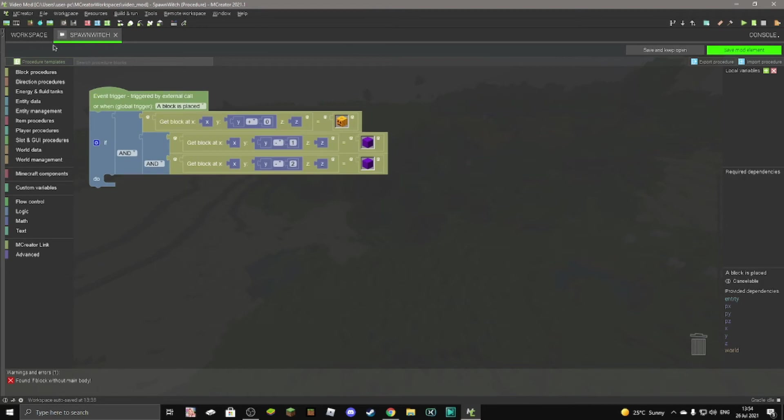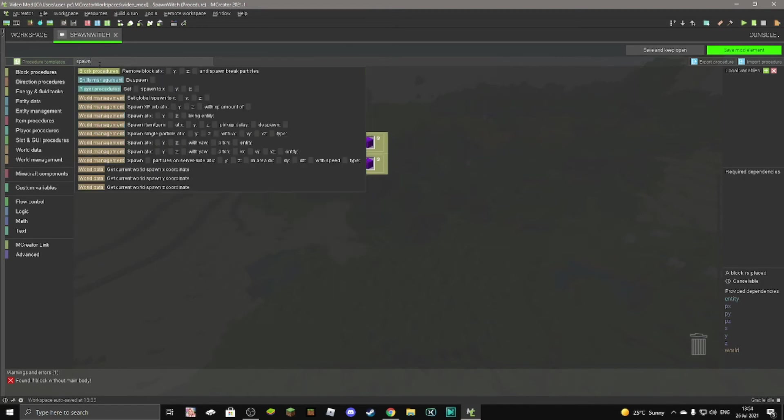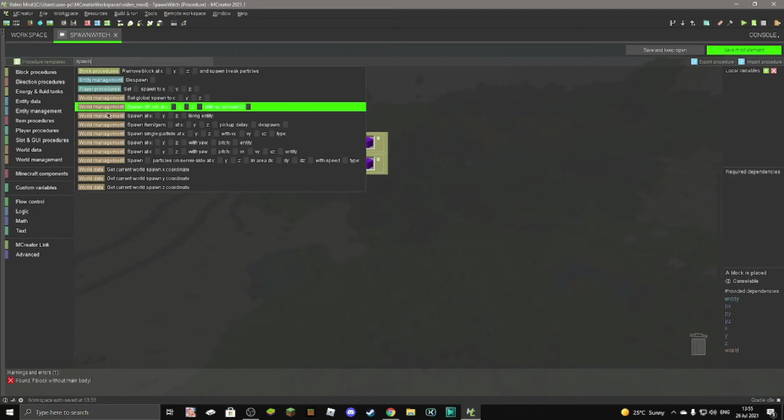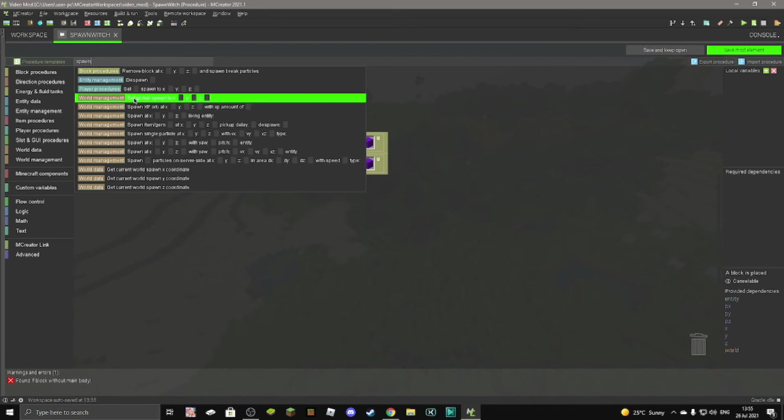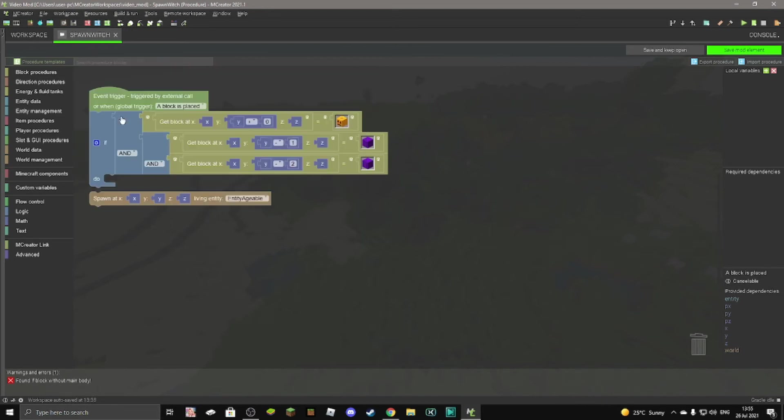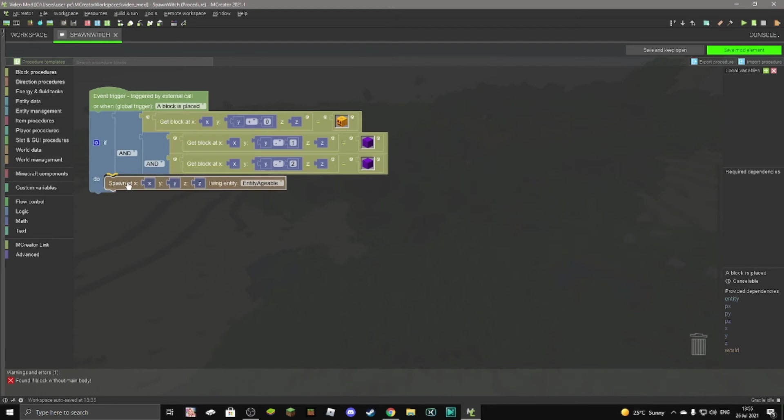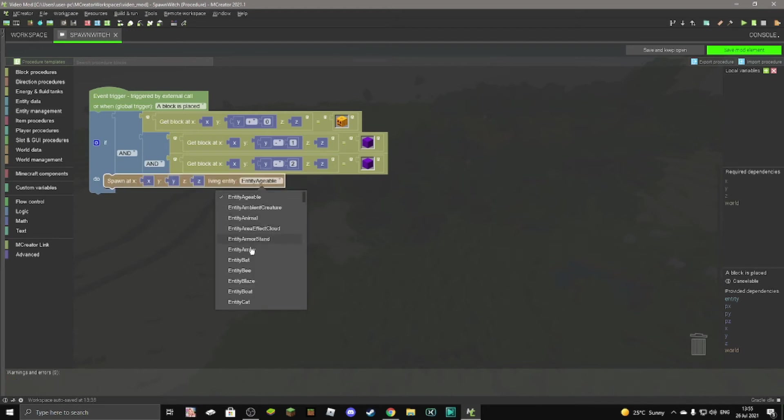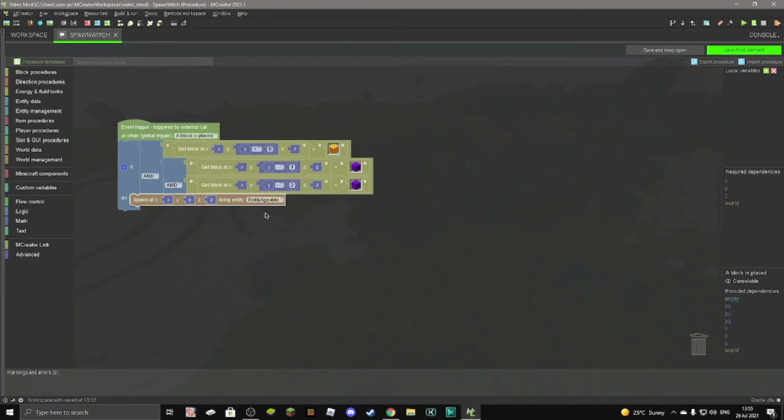Now we can just get spawn. Just type in spawn on the search bar, and then go to the third one, the third world management one. Click on it, and then we can just go right here and put it there. Then we can look for the entity witch, which is by the W.